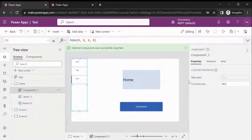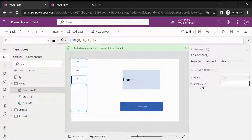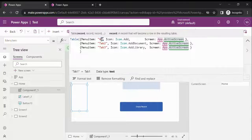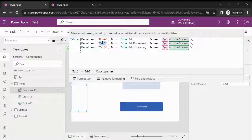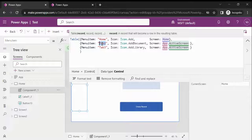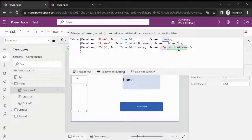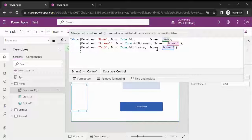Once you click on it, you can see the two input parameters we created: MenuItem and CurrentScreen. My current screen is Home, so let me enter 'Home' for the CurrentScreen parameter. In my current application we have three screens, so for Home screen the MenuItem is Home One, for Screen One it's Screen One, and for Screen Two it's Screen Two.